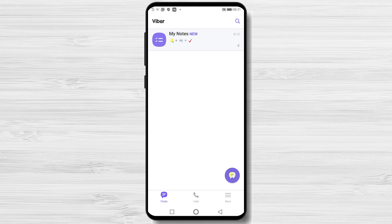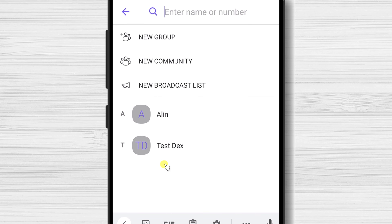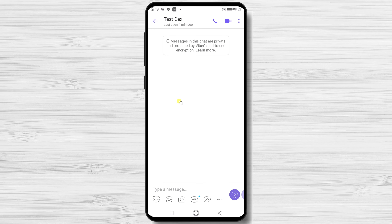How to start a chat or a conversation on Viber. To do this, tap on the chat button from the bottom right. Here, select a person who has a Viber account to chat with. If you do not find this person, maybe you need to add them as a contact first. On the chat, we have multiple options.